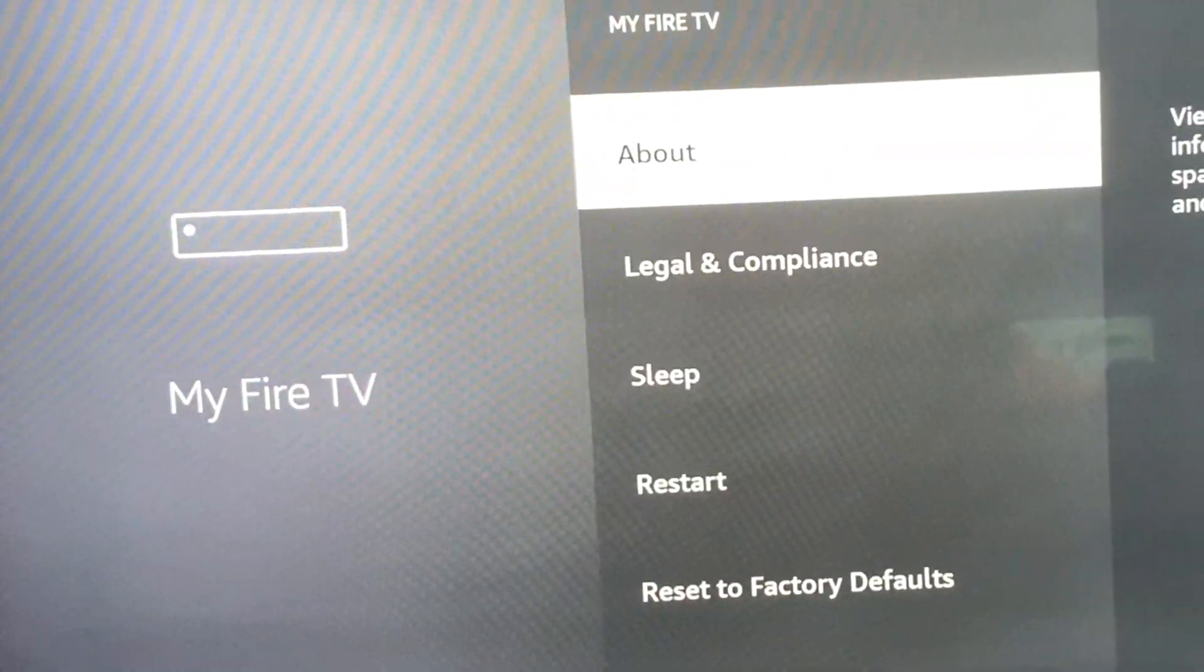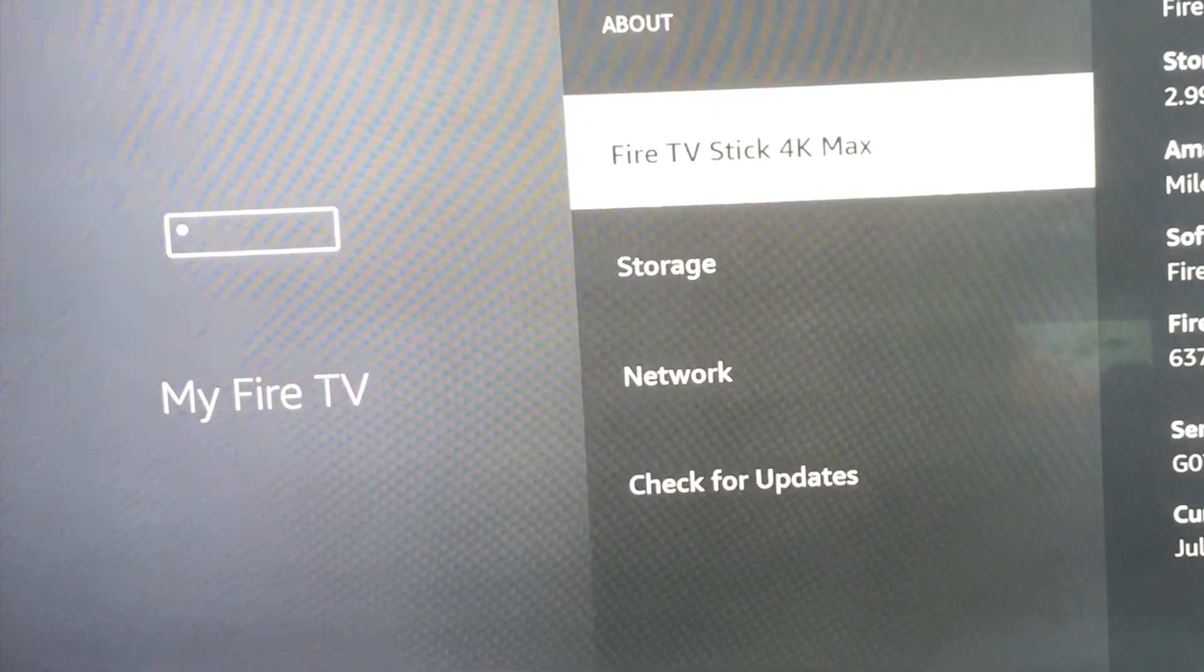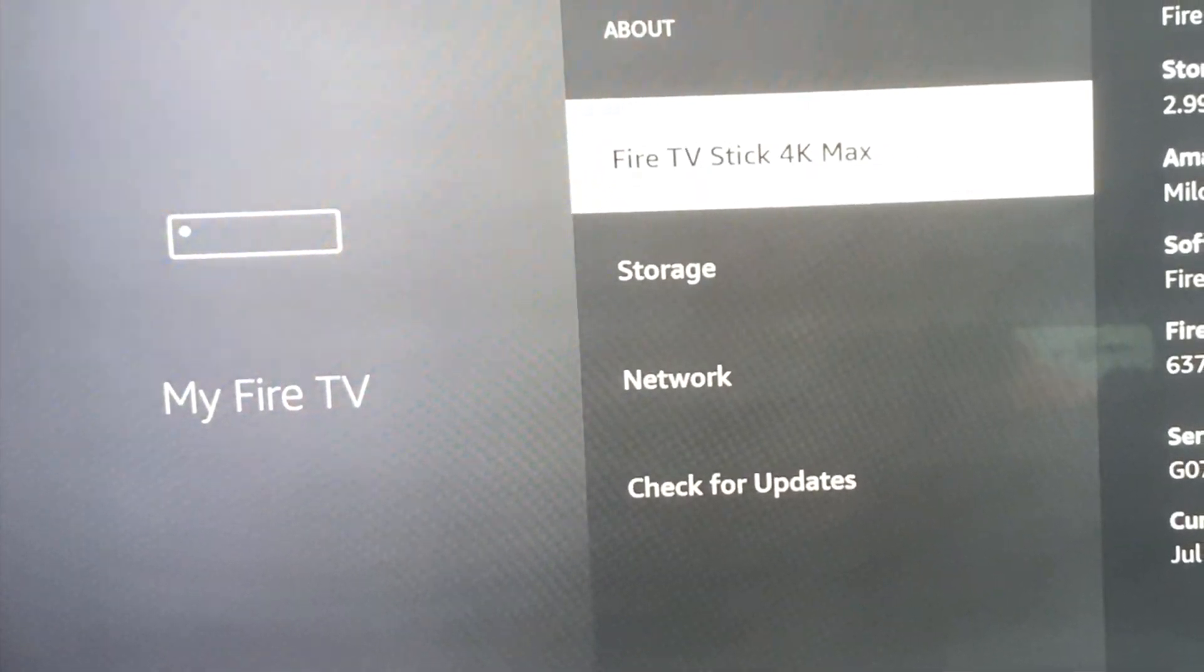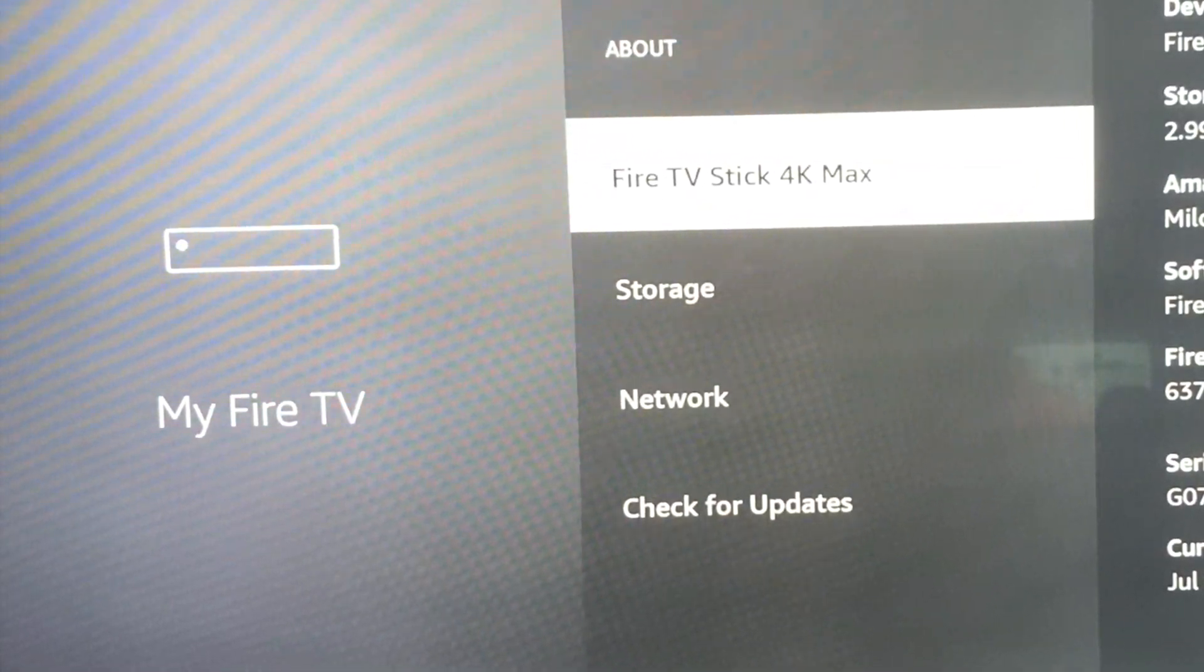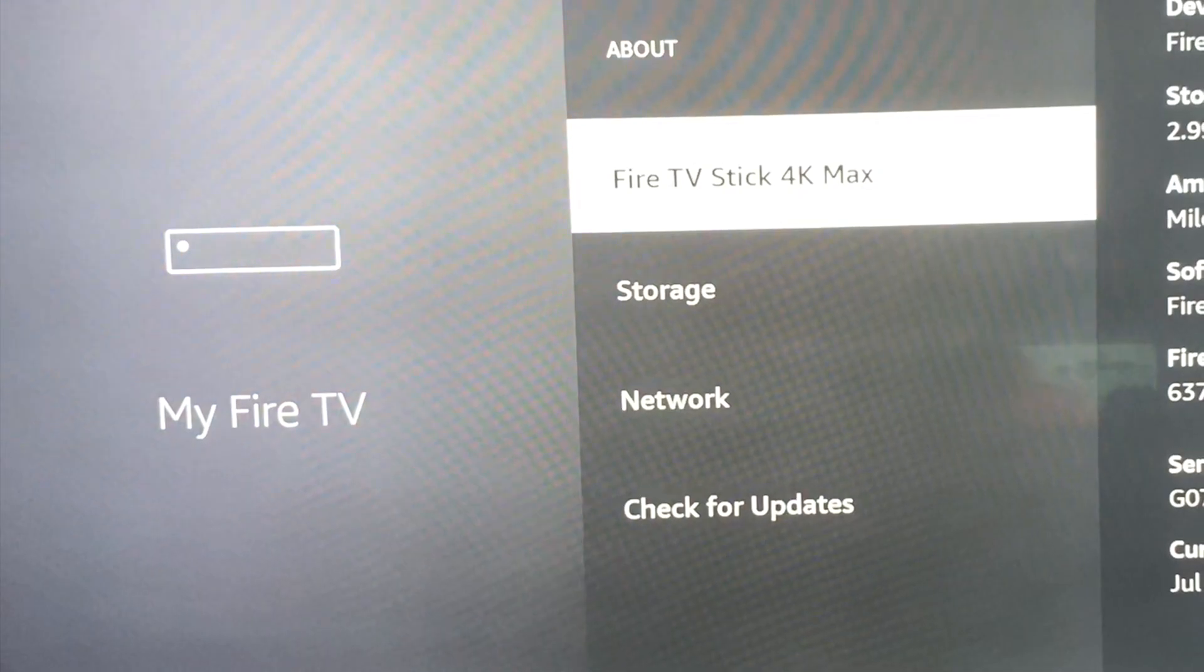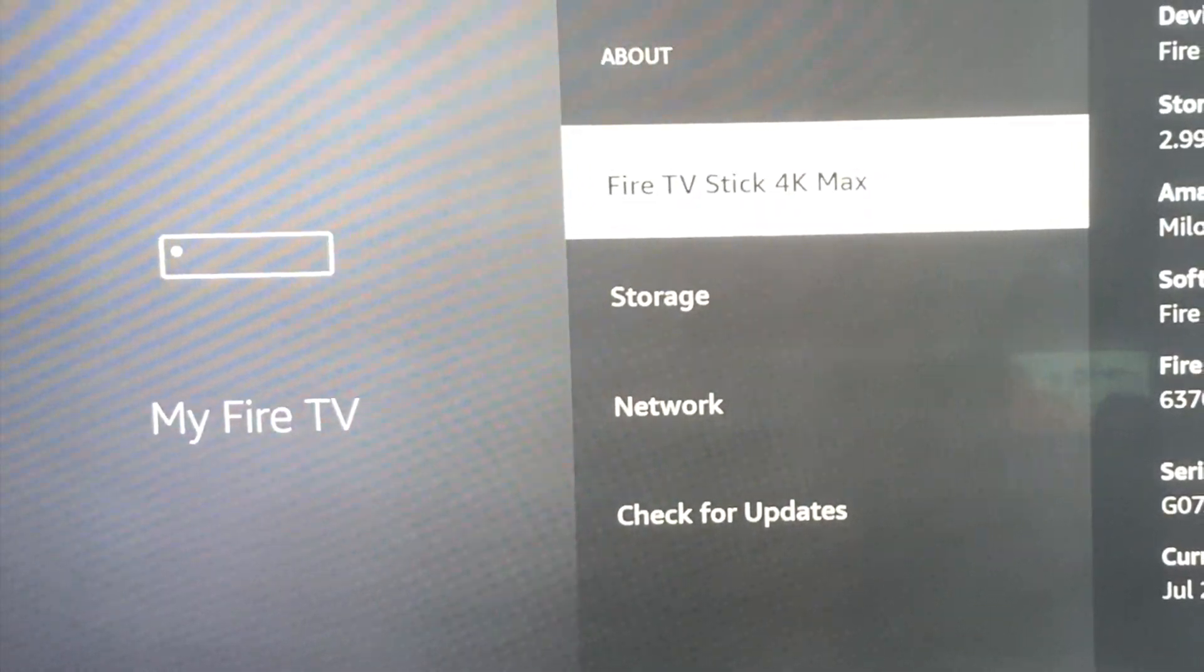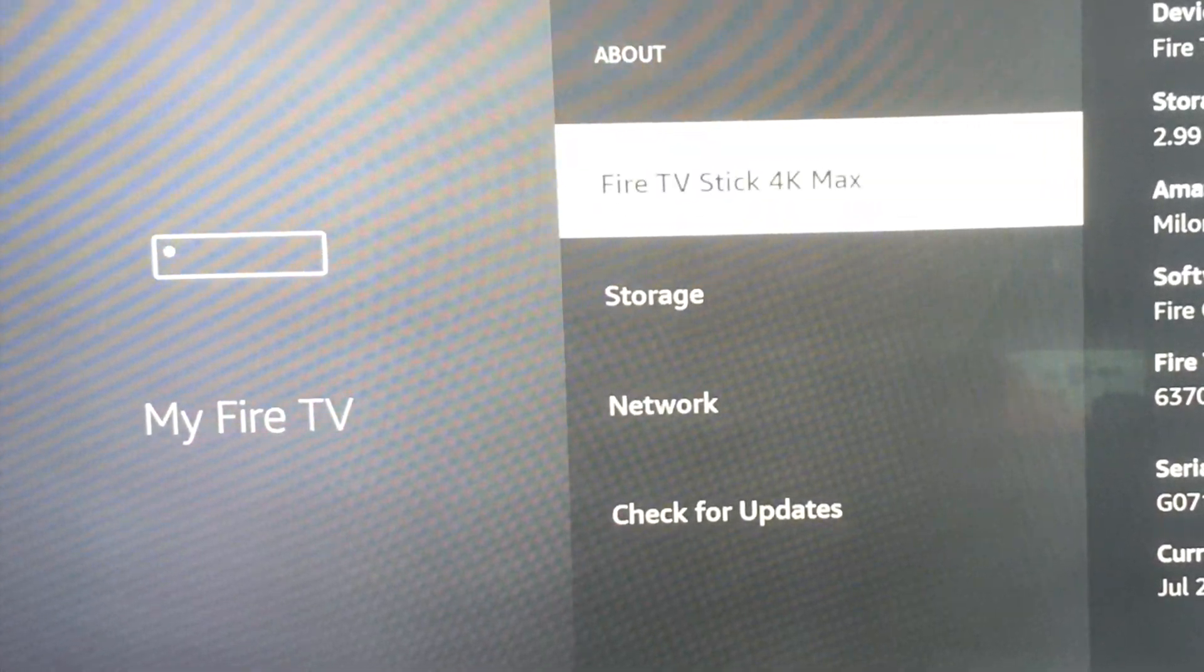Once we're here, click on About. You'll see Fire TV Stick 4K Max - that's what I have - but it might be something else depending on your device. You're going to click on it a few times, I believe seven times.